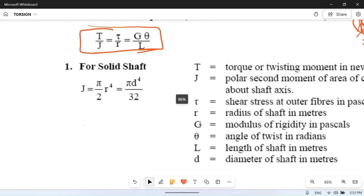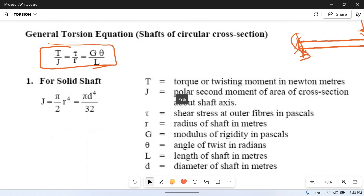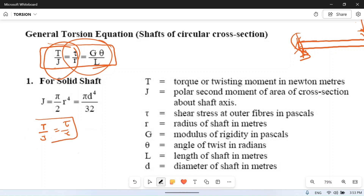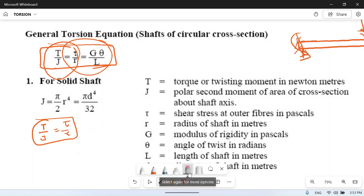You can see the derivation of this formula in any standard book. The general torsional equation is: T/J = τ/r = Gθ/L. You can use these parts independently — T/J = τ/r, or τ/r = Gθ/L — depending on what the question requires. Now let's understand the meaning of each term.